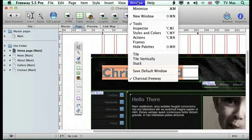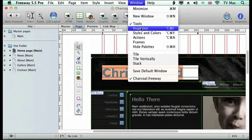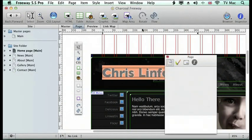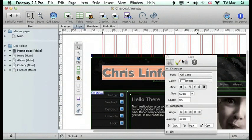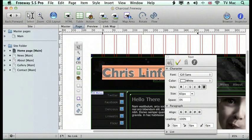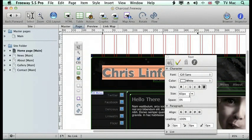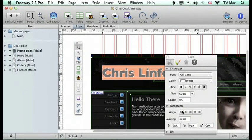just go to the Window menu and go down to Inspector. This gives you all the information about the content that you're working on. This tells us we're going to be using Gil Sans font, it's going to be colored white, it's going to be size 60 pixels, and it's going to have normal leading and alignments.